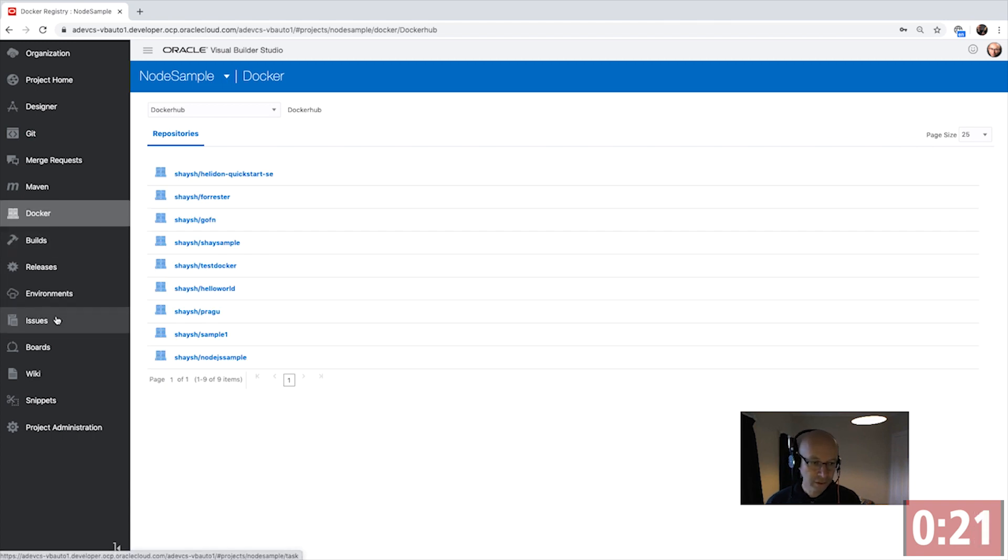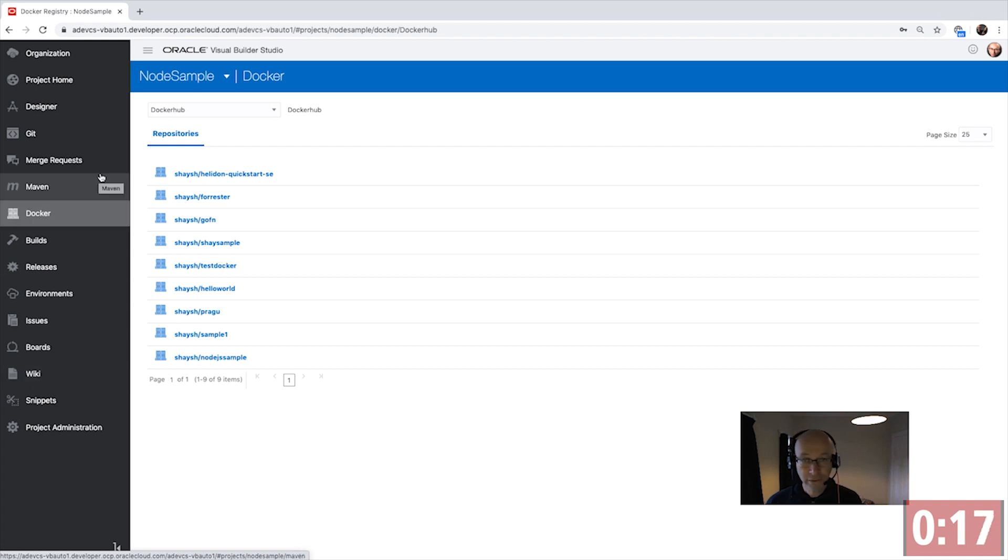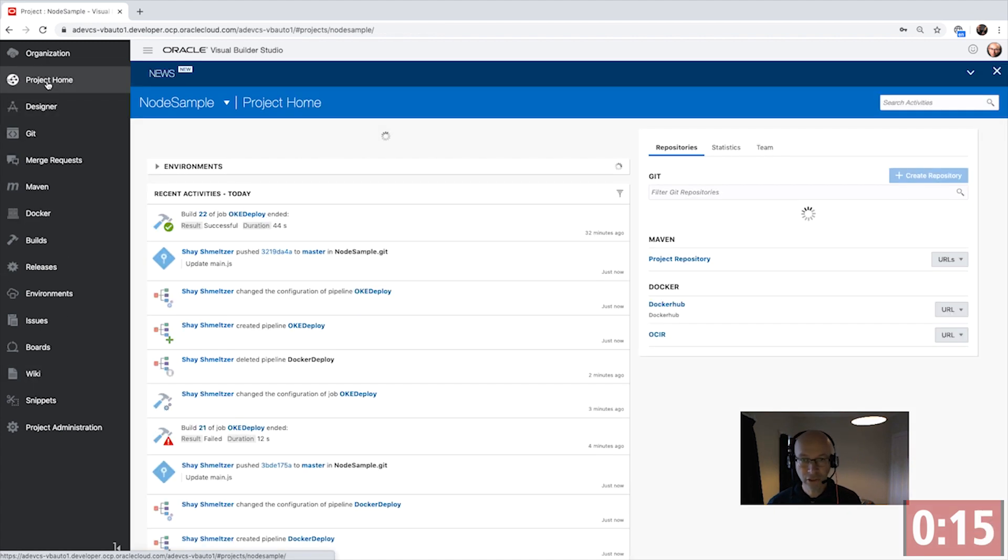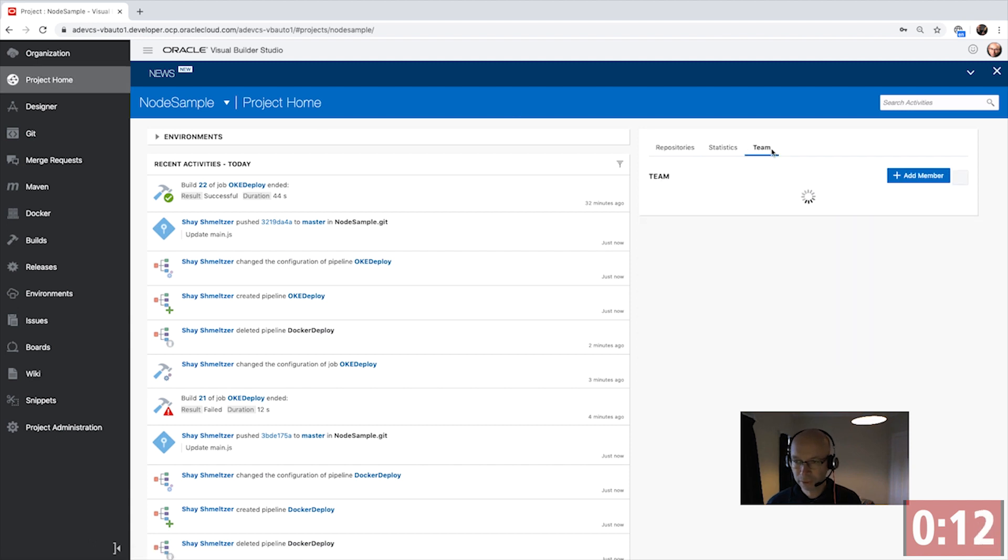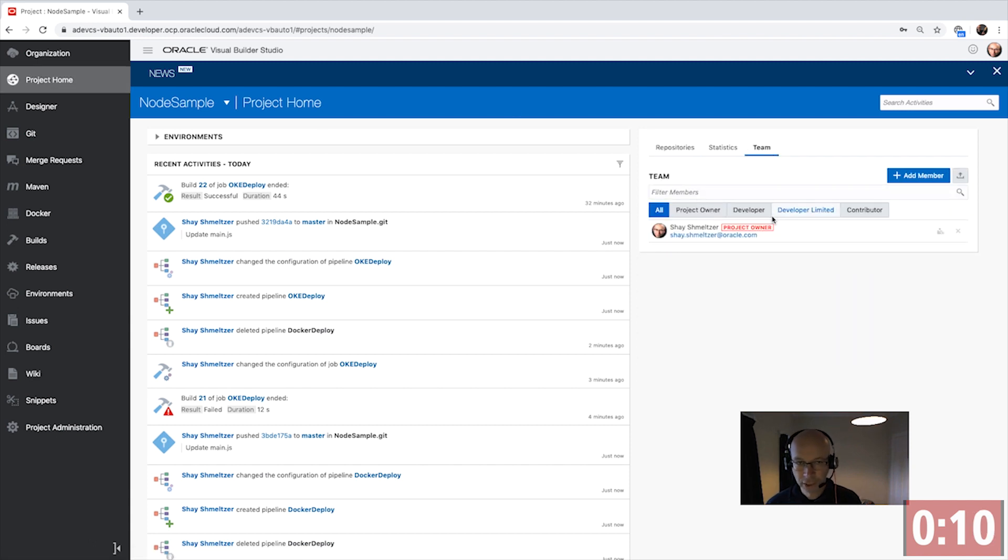Head to this issue management, Agile dashboards, wiki, and you have a complete environment to manage the whole development process with all your team members in one place.